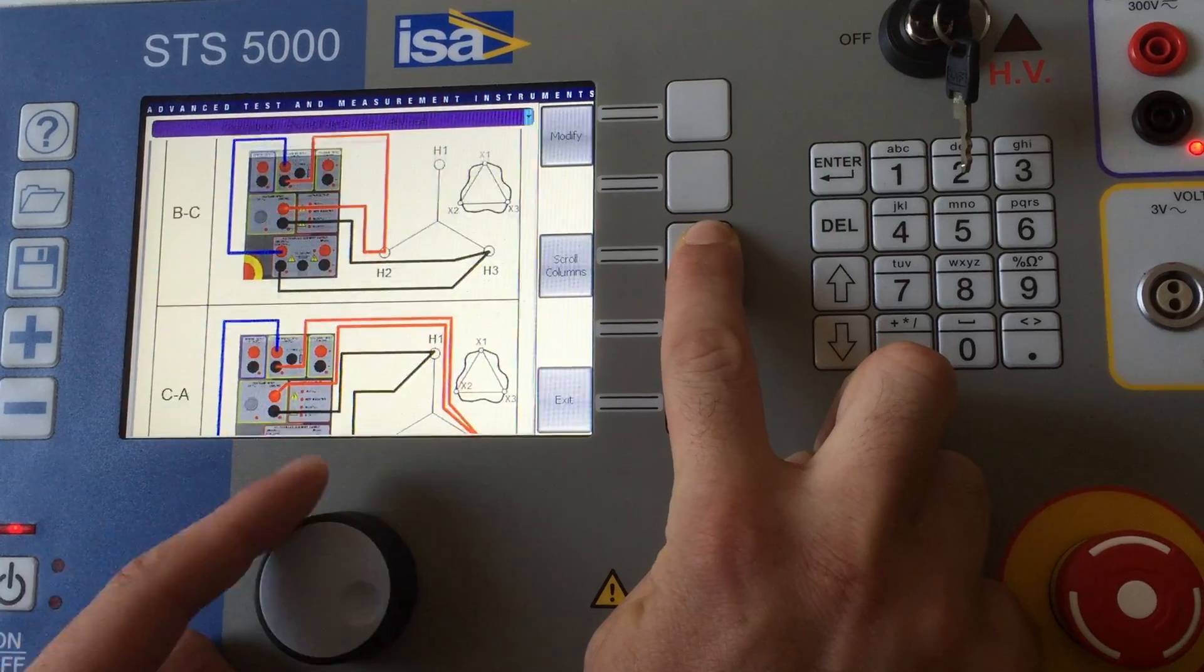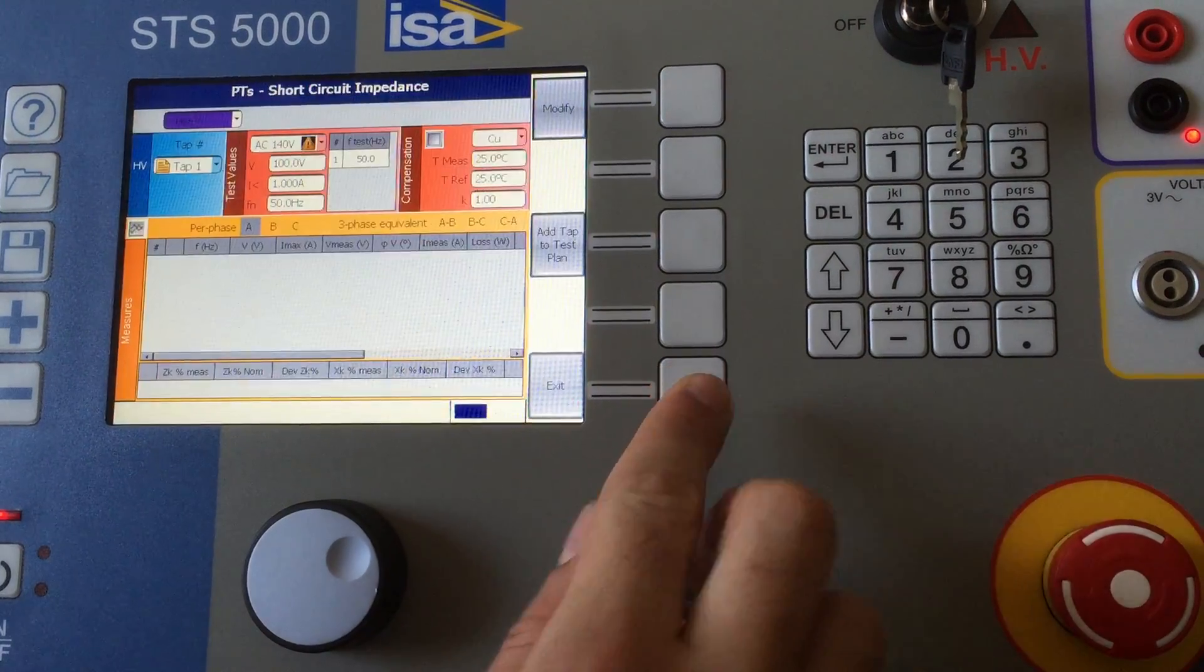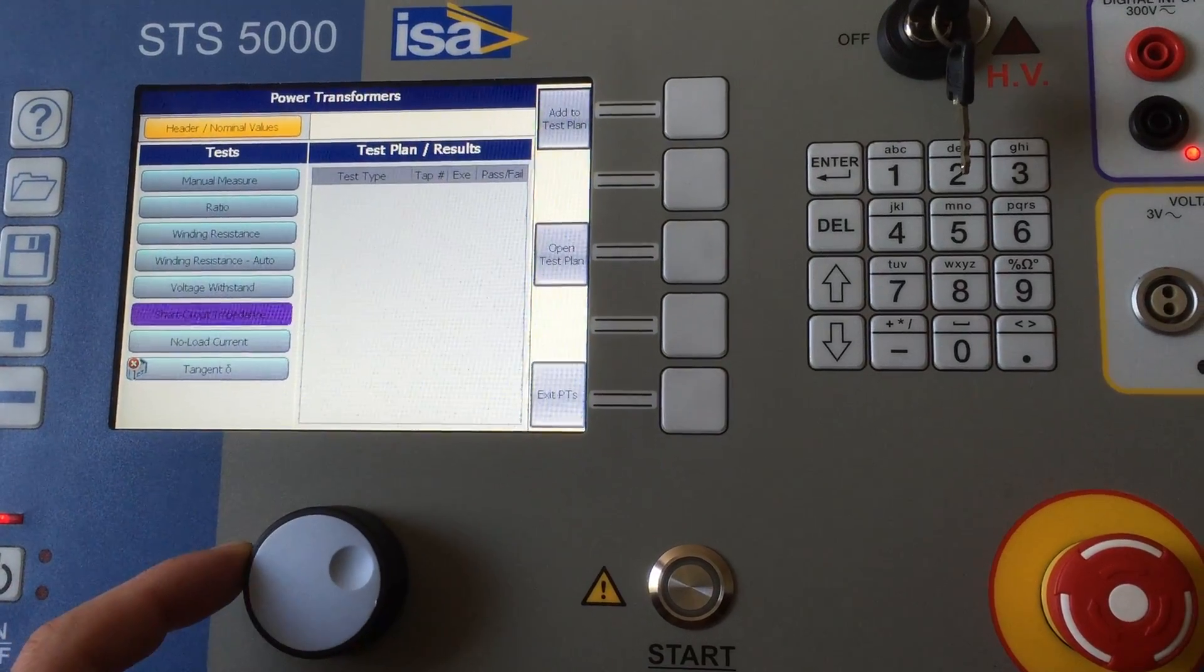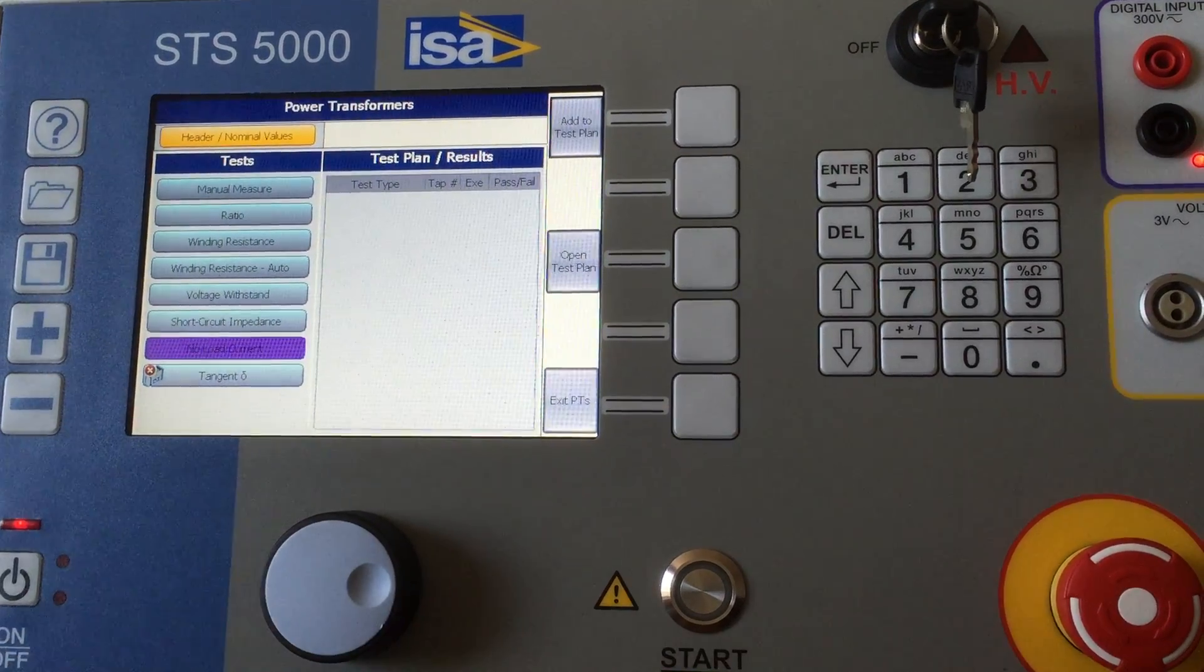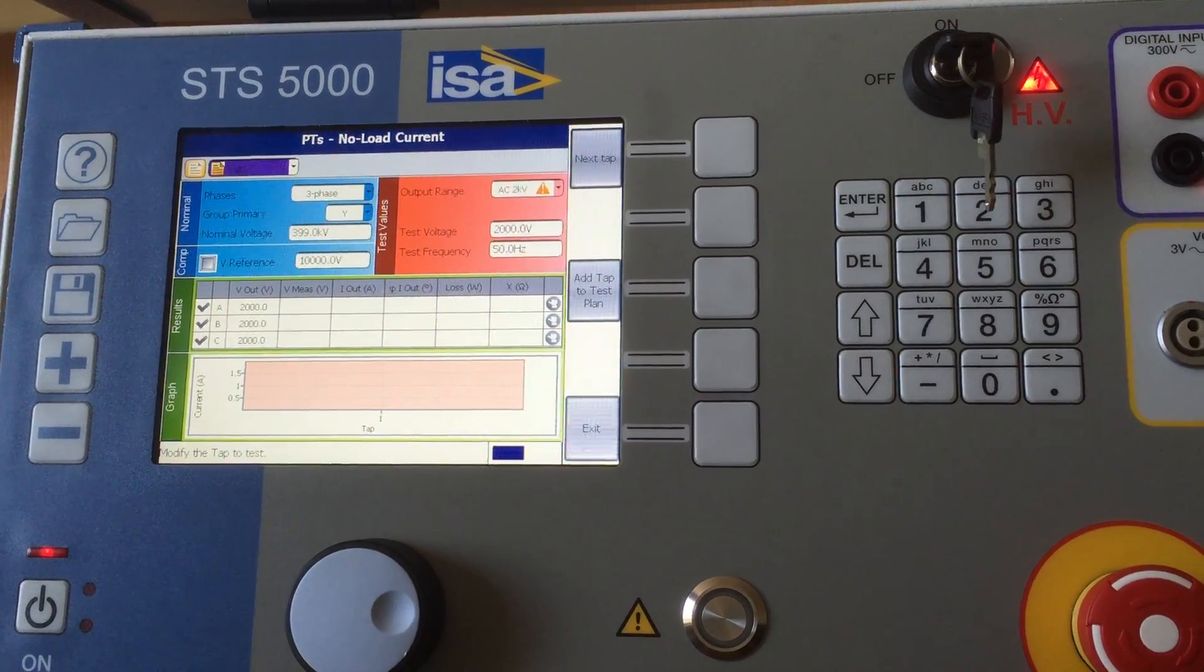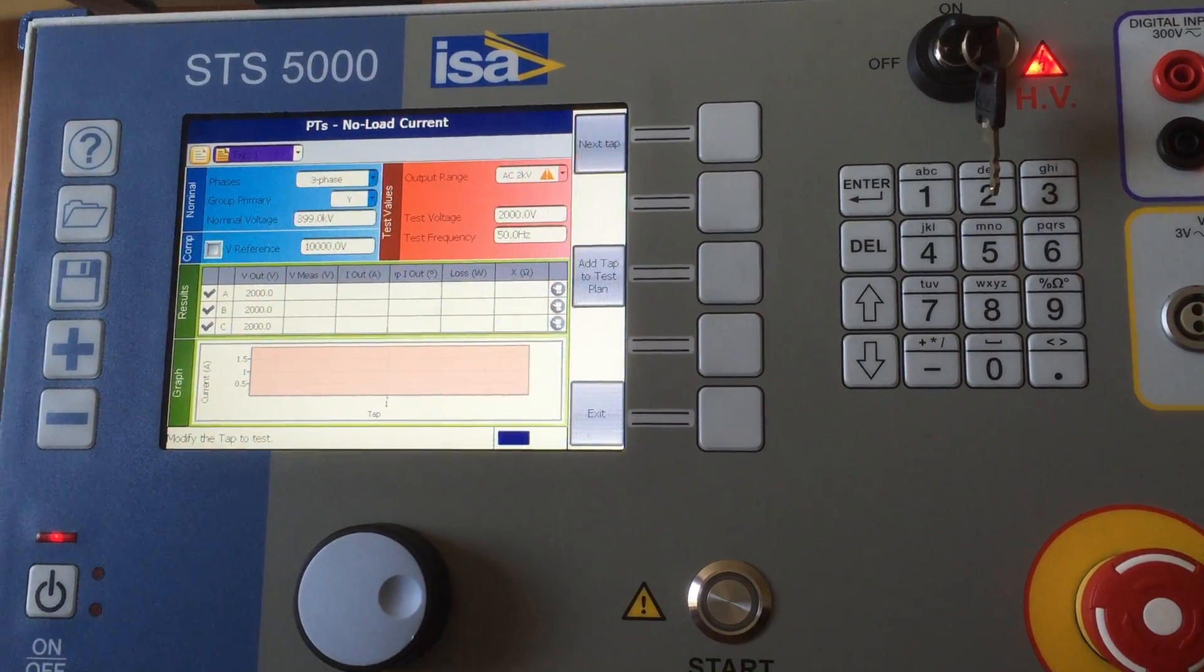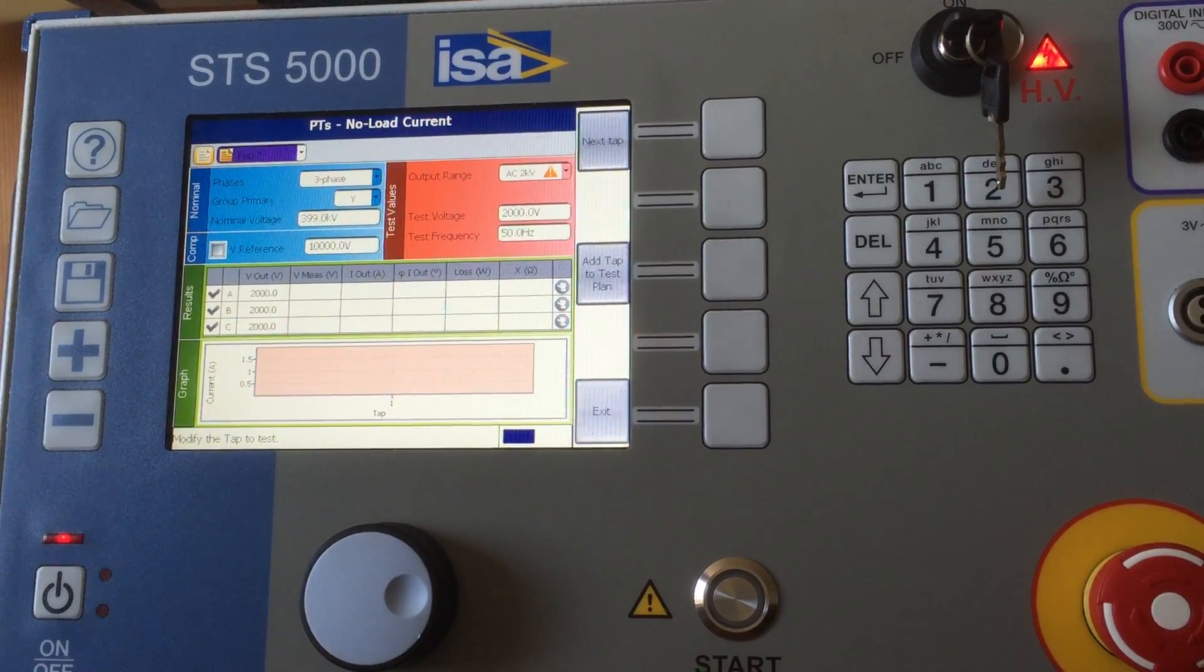This is the short circuit impedance test, and another important test for producers especially is the no load current. No load current is different from short circuit impedance because you basically open the secondary and the current you will be reading is the current which magnetizes the core.